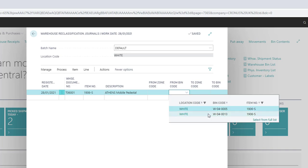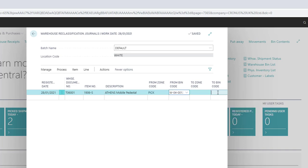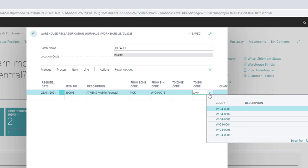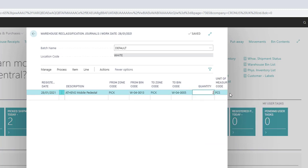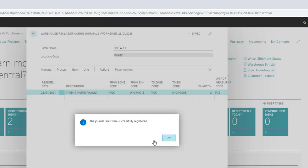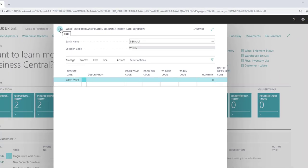Next, add the From Zone Code and From Bin Code. Then add the To Zone Code and To Bin Code. Next, add the quantity you want to move. Repeat this process as many times as needed to move all the required items. When you are finished entering the lines, click on Process and Register. The stock has now been moved.